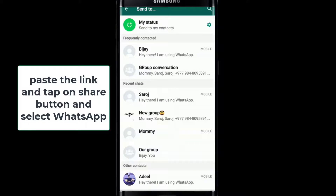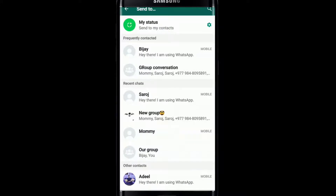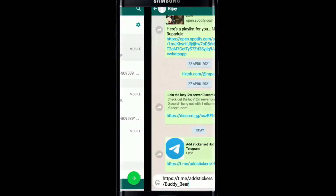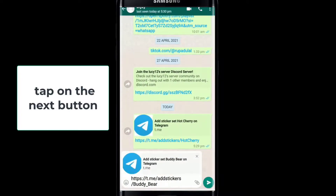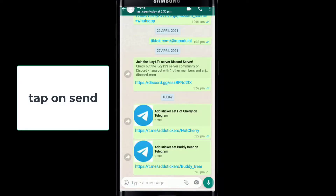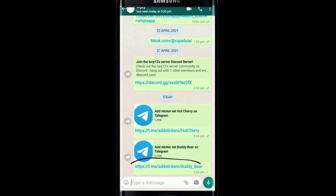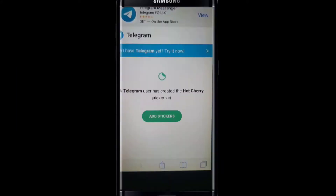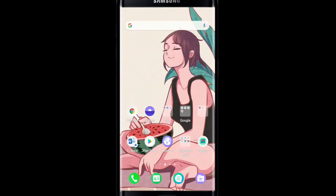Now after you reach your WhatsApp, make sure you're signed into your account first. Once you reach the conversation screen, select any contact that you want to send the stickers to. Tap on the next button at the bottom right and the sticker link will be automatically typed in the conversation box. Tap on send and the contact will be able to click on the link and add the stickers on their WhatsApp by tapping on add stickers.